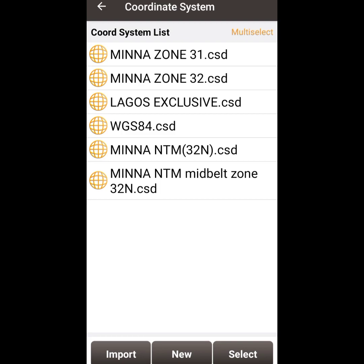I am in Nigeria and I'll be using the Minna UTM. Nigeria falls under UTM zones 31, 32, and 33. Zone 31 covers the western region of Nigeria, zone 32 covers the eastern part, and zone 33 covers the northern part. In the course of this video, I'll be configuring the system to the Minna UTM.